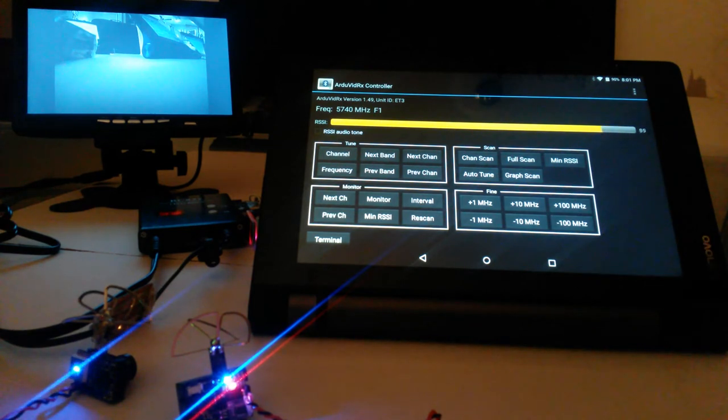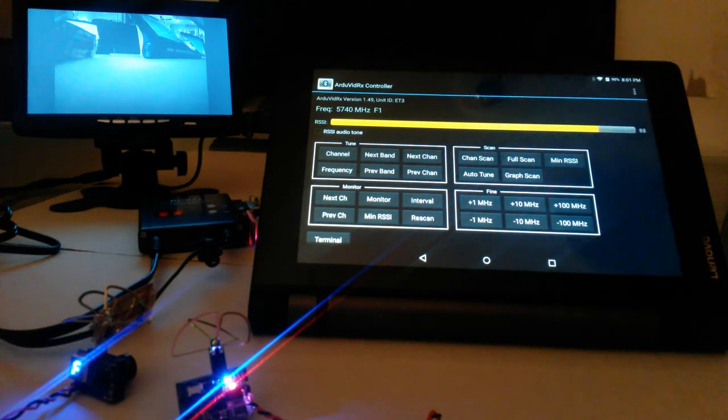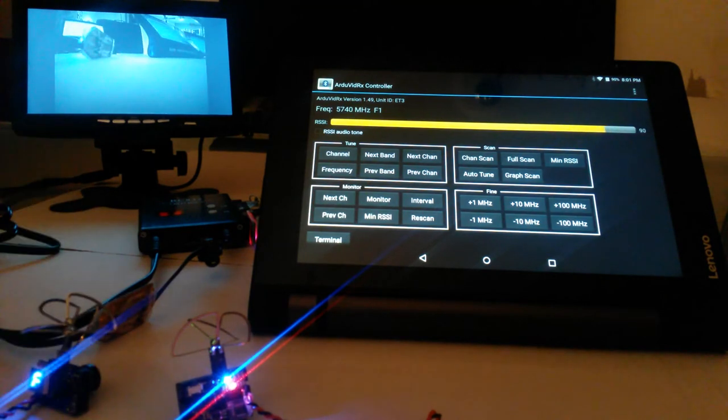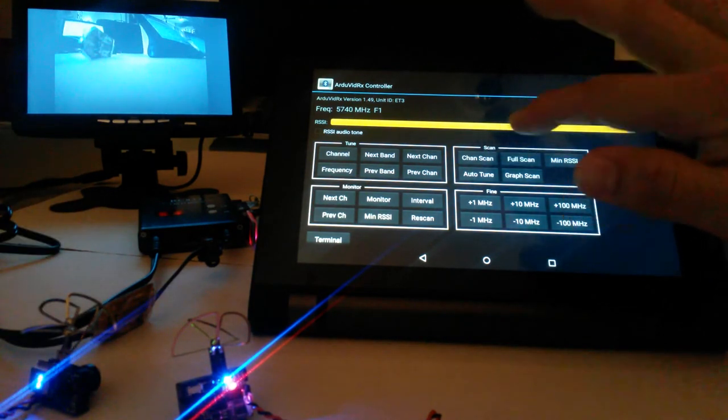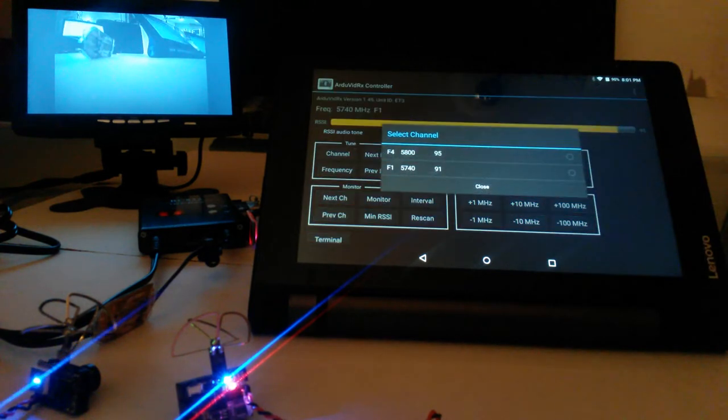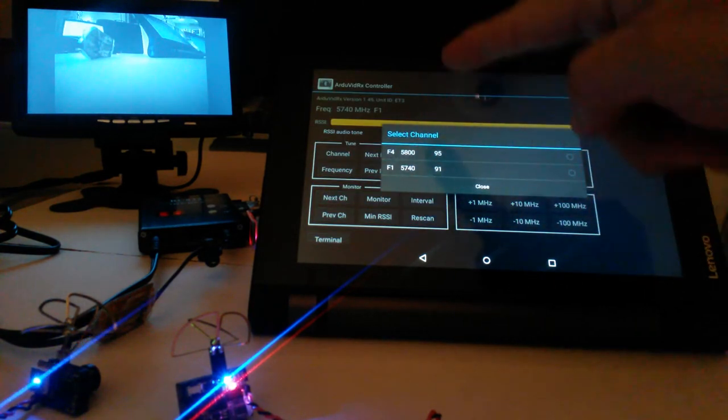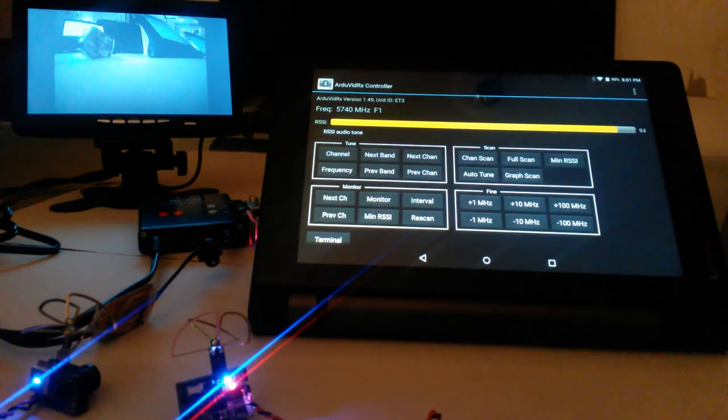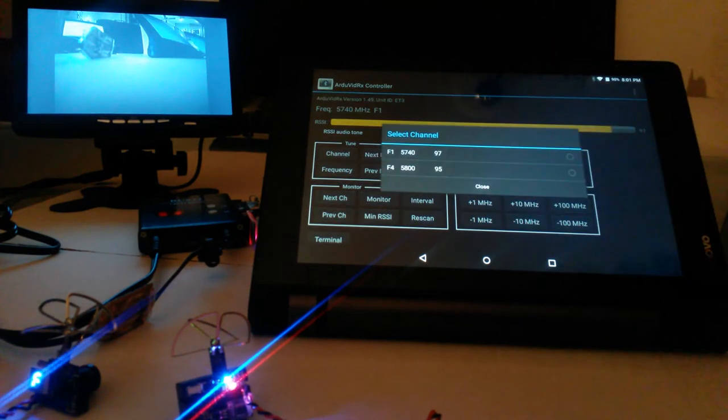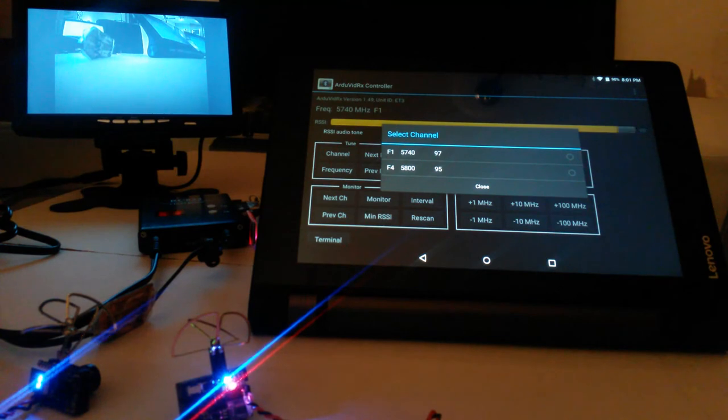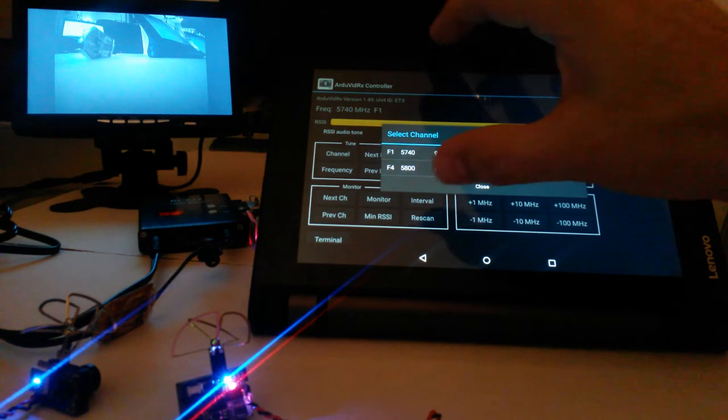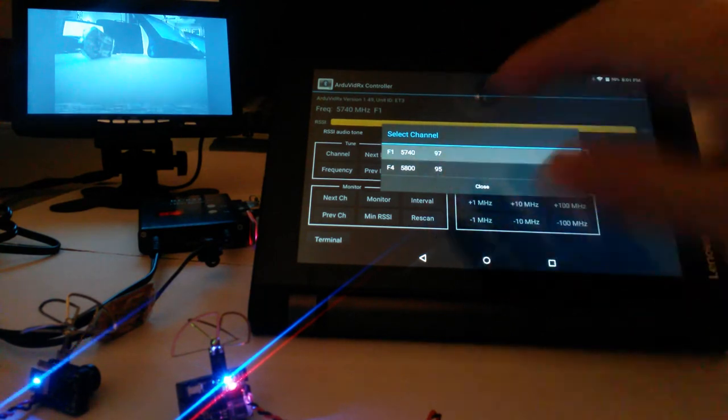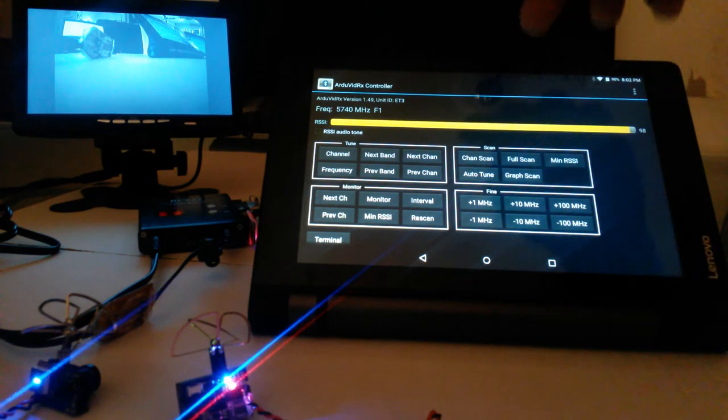Now for the real fun is the scan functions. So the first one is a channel scan, which just does kind of a basic scan of the signals that's out there. And then it shows you what it sees for channels and you can pick one, it'll tune to it. And this would be even more interesting if you have multiple signals, five of them out there. And this will tell you what the strong ones are. You can pick them and check them out.